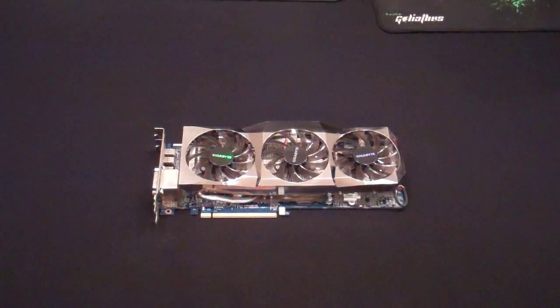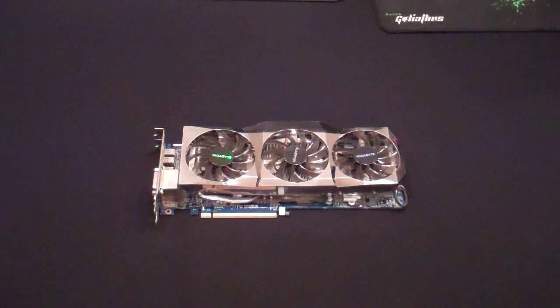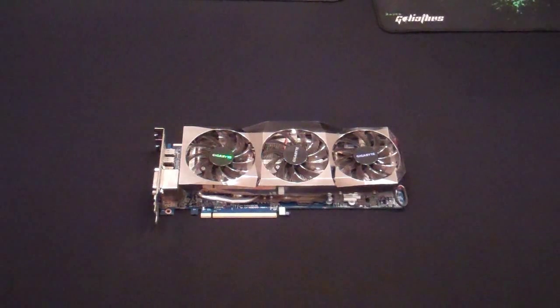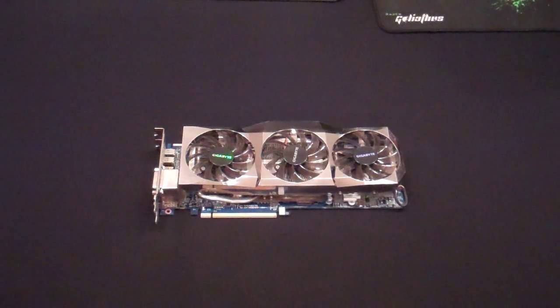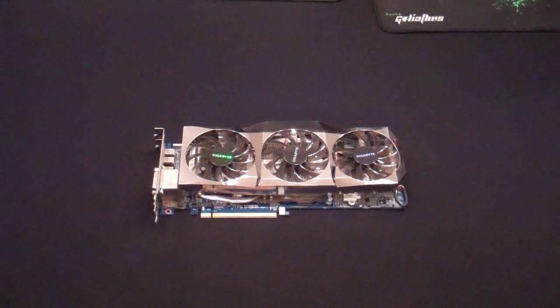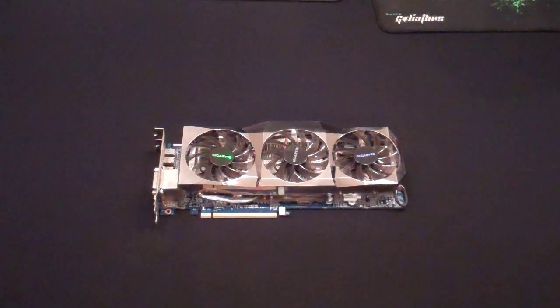It has 3 copper heat pipes with anti-turbulence fins, which I'll show you in a minute. It's $200 on Newegg with $8 shipping and a $30 mail-in rebate.